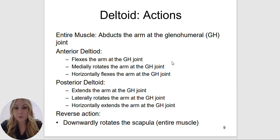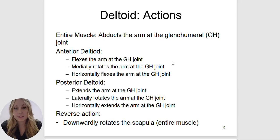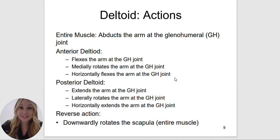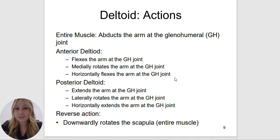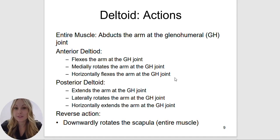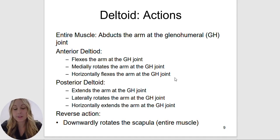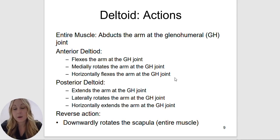It will also medially rotate and horizontally flex the arm at the glenohumeral joint. The posterior deltoid attaches to the posterior aspect of the body, and it will extend the arm at the glenohumeral joint, laterally rotate the arm, and horizontally extend the arm at the glenohumeral joint. An easy way to remember this: any muscle attaching to the anterior portion of the body superior to your pelvis will most likely be doing flexion, and any muscle on the posterior aspect will be doing extension.